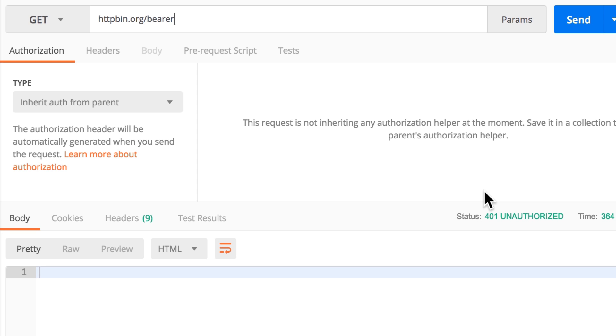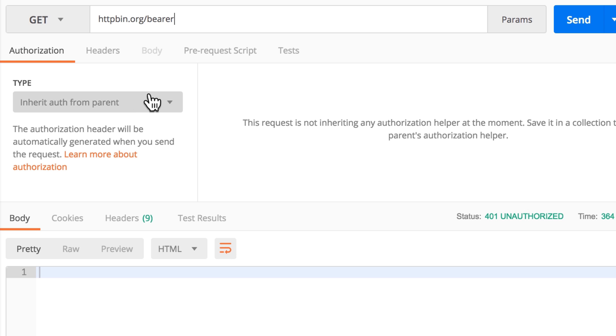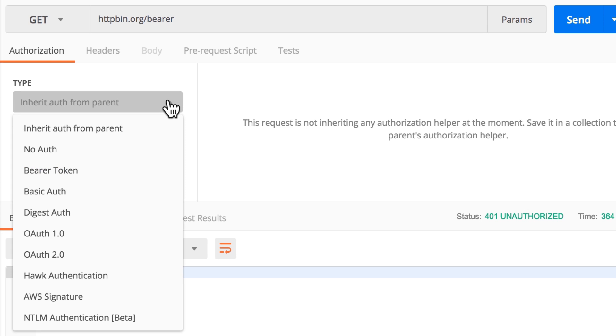I'm presenting basic authentication, OAuth 2.0, using tokens, and many others. For this simple example, I'm already inside this Authorization tab and what I will do here is to select from the list Bearer Token.